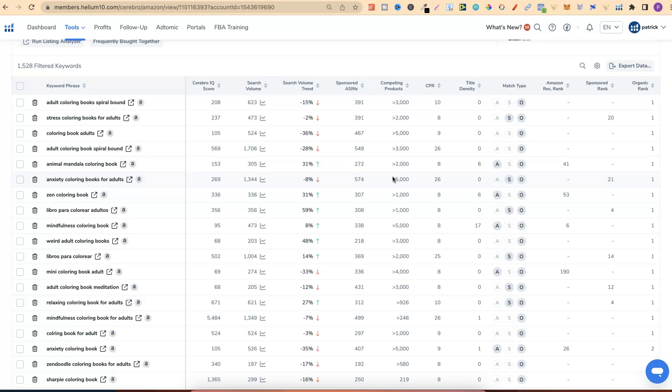There are other tools within Helium 10, but by far, and with my opinion, this is the best tool out of the whole suite on Helium 10. So, that's Cerebro, one of the main tools that I use for doing research.